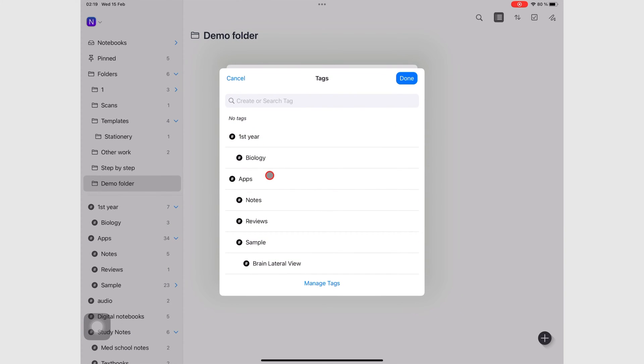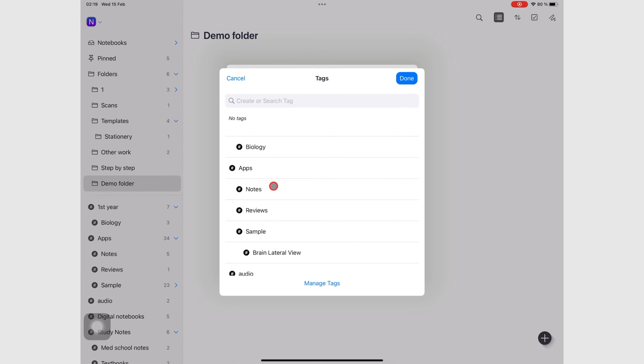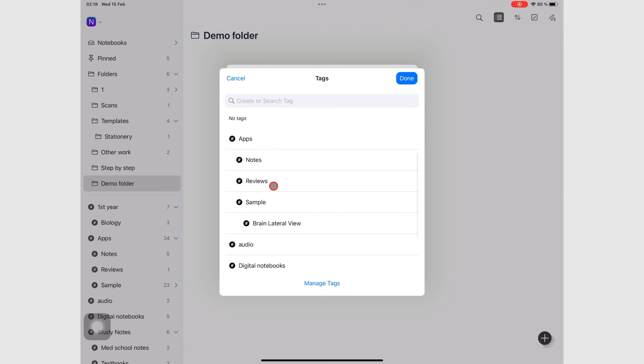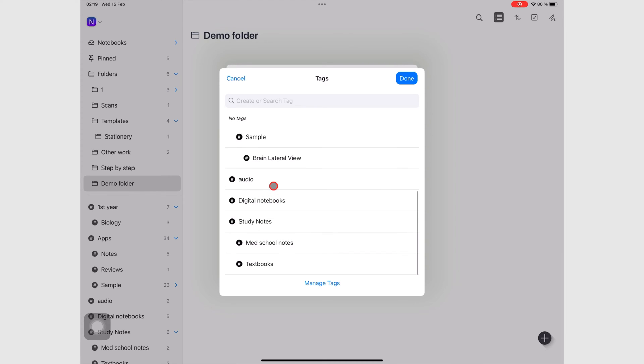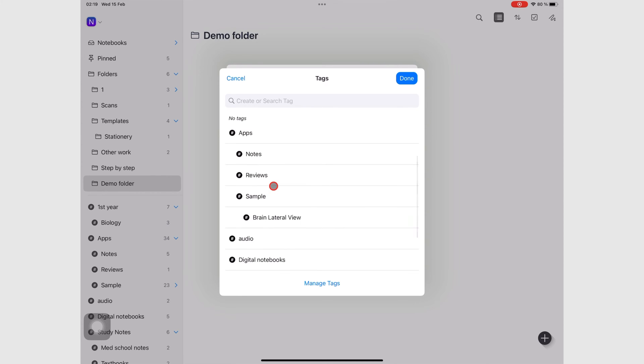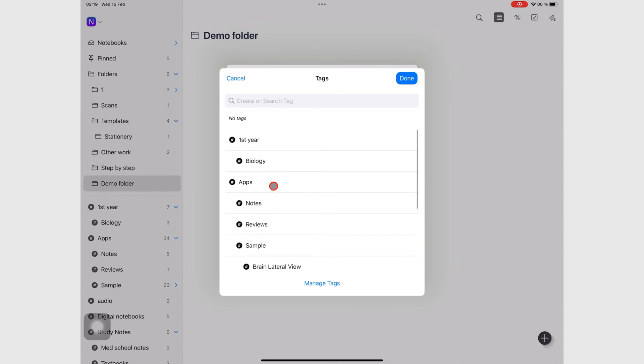The application lists all the tags that you have used before. And these are all the tags in my app that I've used so far.